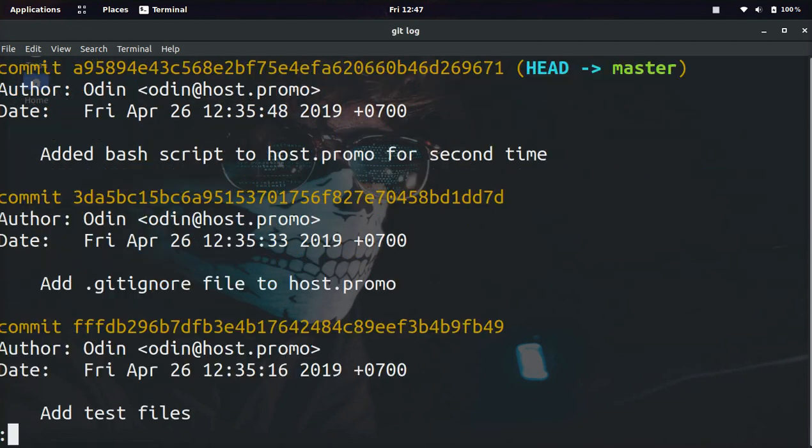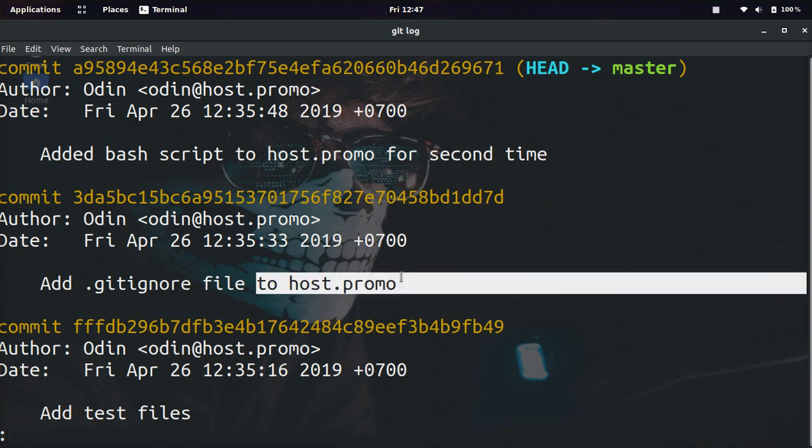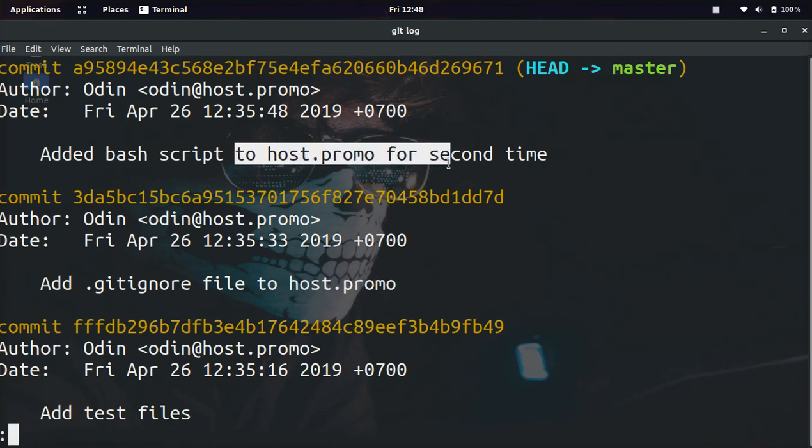And now if we do git log, you can see 'added bash script to host.promo for a second time' and 'added .gitignore file to host.promo'. Before we didn't have this and before we didn't have this.